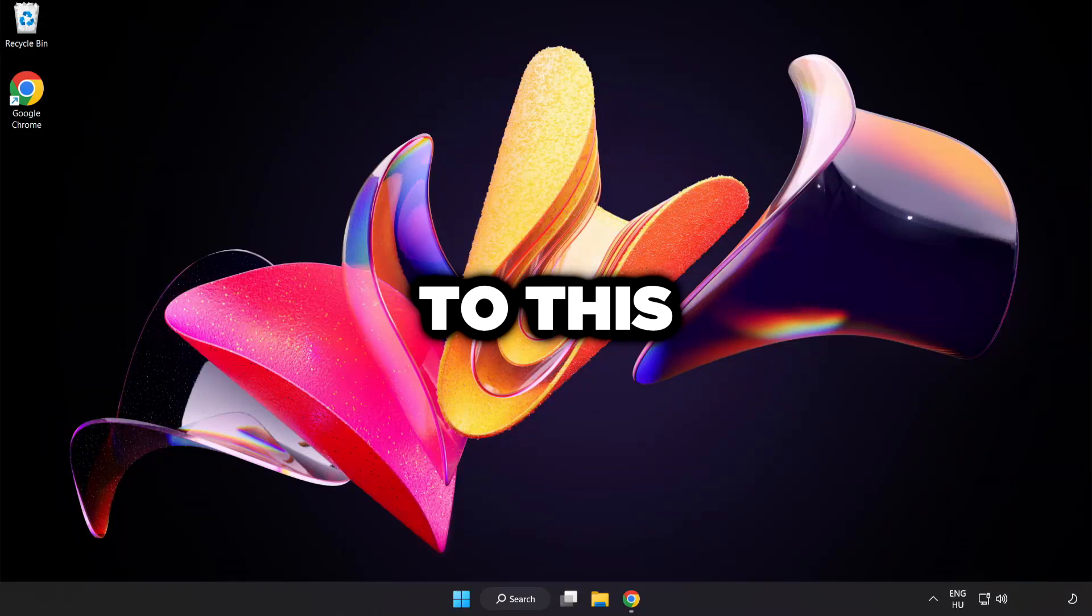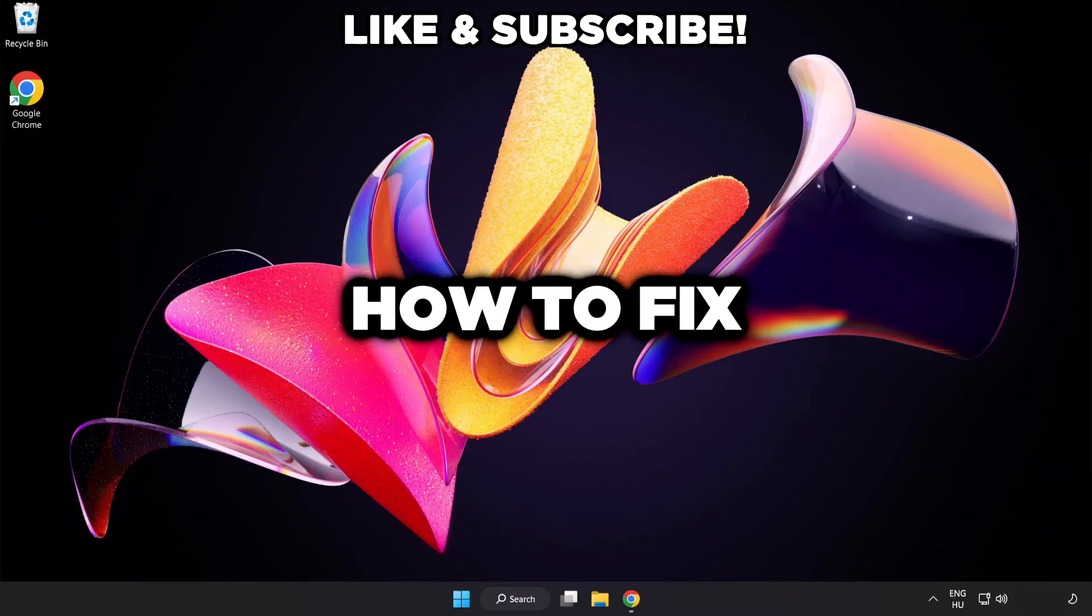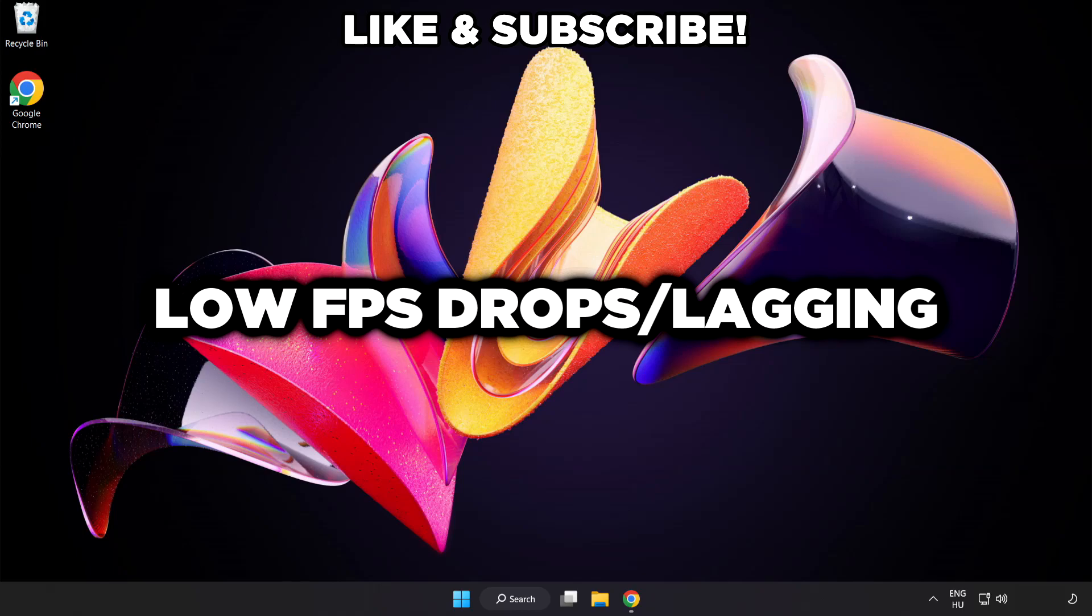Welcome to this video. I'm going to show how to fix low FPS drops.